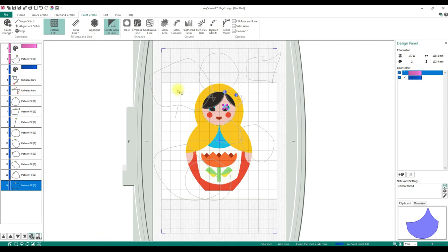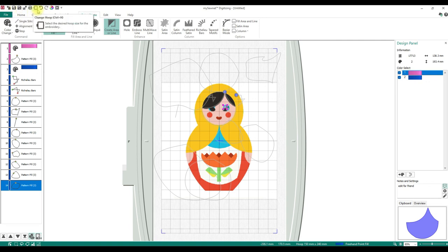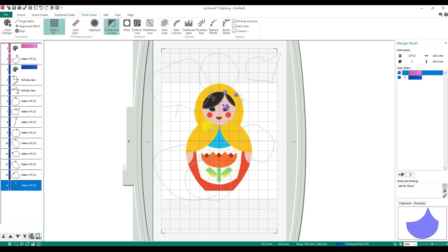That's the digitizing module in a nutshell. I know that was pretty quick. The items at the top: Insert is for EDO, not Insert Embroidery. Save, Save As, Export, Print, Change Hoop, Undo, and Redo — like you'd expect. When you do File > Save, the first time it will say EDO. The digitizing module only saves as EDO — the keyword being 'saves.'